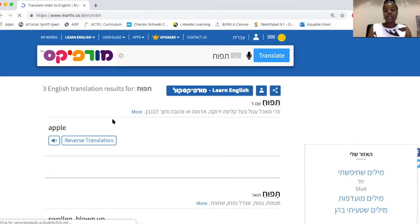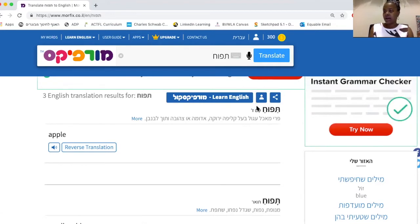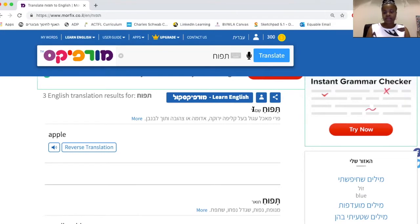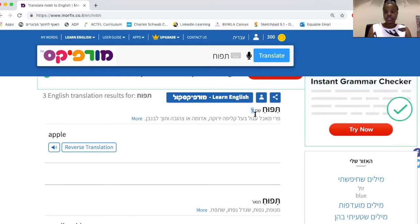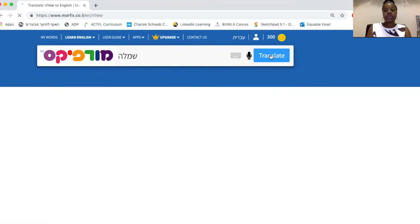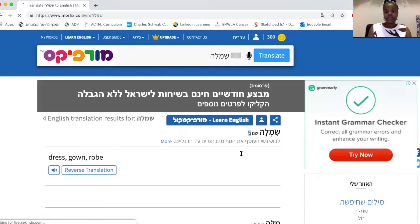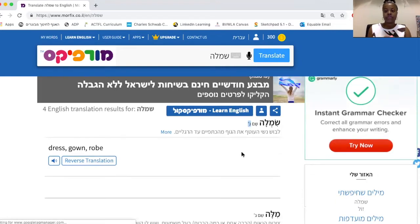Tapuach — apple. Another cool thing about looking up a word in Hebrew and having it translated into English, as opposed to the other way around, is that it will give you the gender of the word. So here we have Shem, and the zayin stands for zahar, which is masculine — so it's telling you that apple is a masculine word. If you see Nun, like if we look up the word Simla, you see Shem Etzem Nekeva — that means this is a feminine noun. So that's an additional piece of information you get when searching in Hebrew as opposed to English.